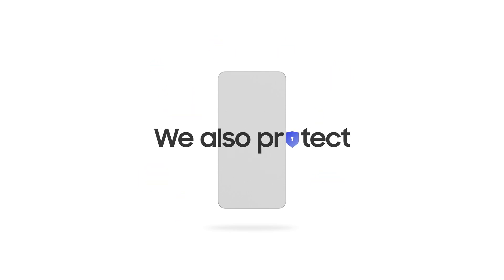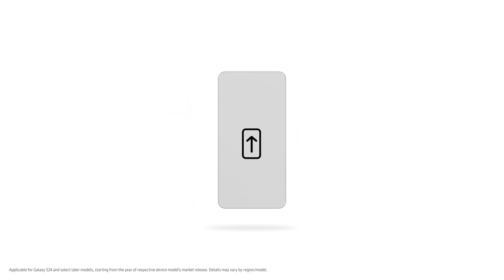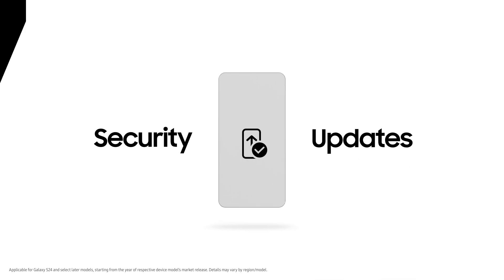We also protect your devices from malicious messages. And we provide consistent security and OS updates for up to seven years.